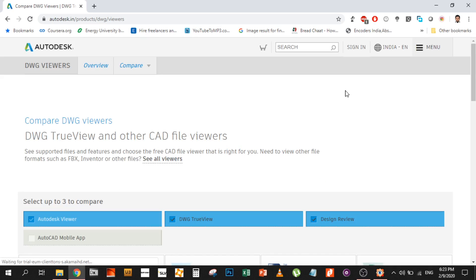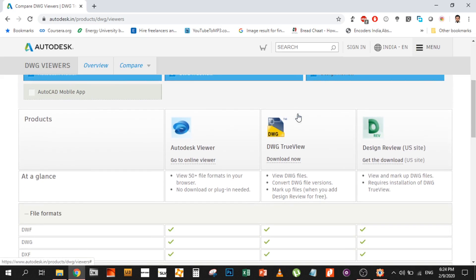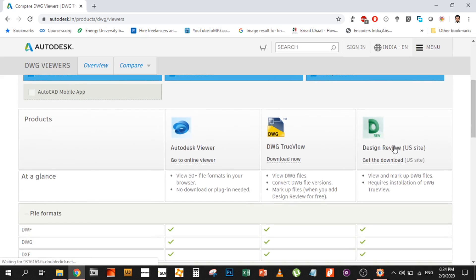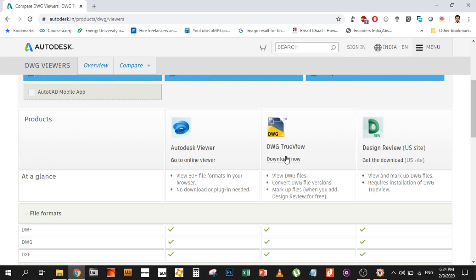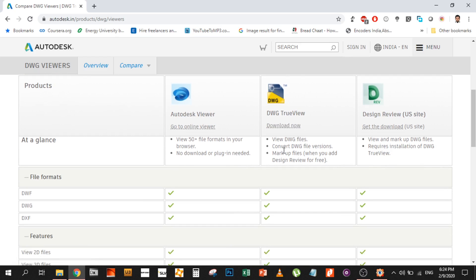You can see the steps - it's as simple as going to Google, looking for drawing viewer, and it will give you different options. The one I recommend is Drawing TrueView, which you can download.